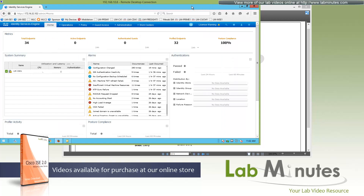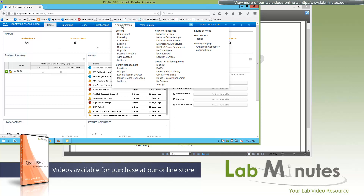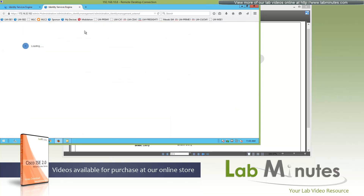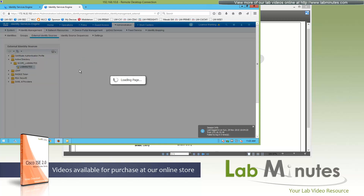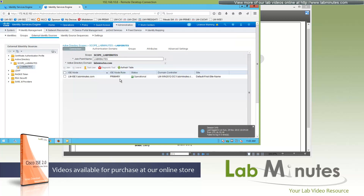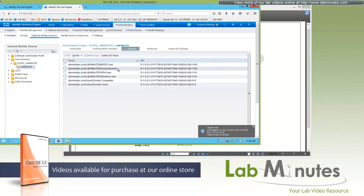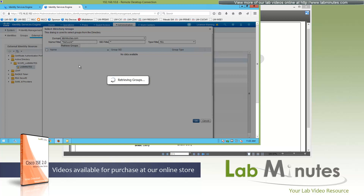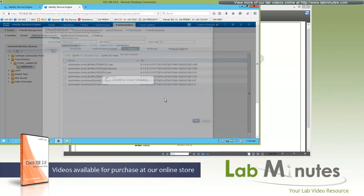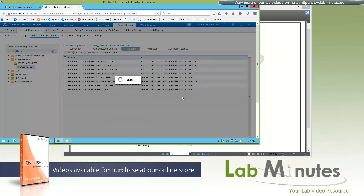The first thing you need to make sure, since we are leveraging AD as our user database, is the connection between ISE and AD. That's under External Identity Sources. Under Active Directory, we have scope Lab Minutes already created with the domain labminutes.com, and the status is currently operational, so we're ready to go. While we're here, we're going to add our AD user groups. We already have some from our base configuration, but not the two groups we need — Network Admin and Network Support. Let's click Add, select from directory, and search for the word 'network'. Both groups contain the string 'network', and there we get Network Admin and Network Support. We'll use those later as part of our authorization condition.